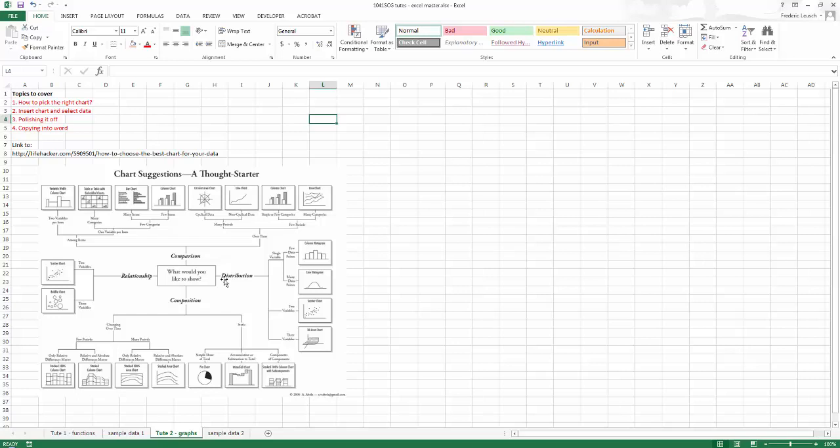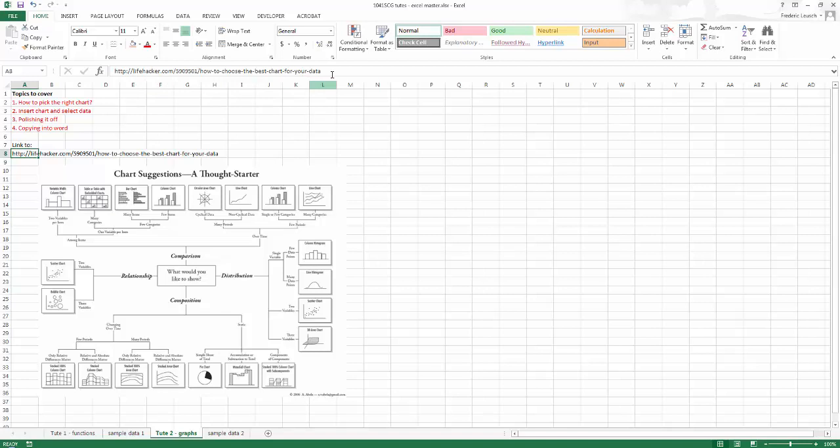And so this little chart here is a chart about choosing a chart. It's a really nice thing done by someone on the web. Here's a link to the website where I found it, and there's a few little extra explanations on there that are really worth having a look at, so I highly recommend you direct your browser to that, have a look at it, and then maybe come back.